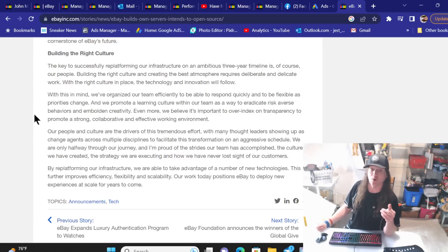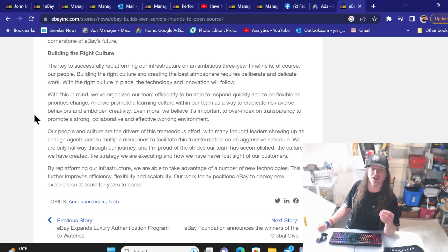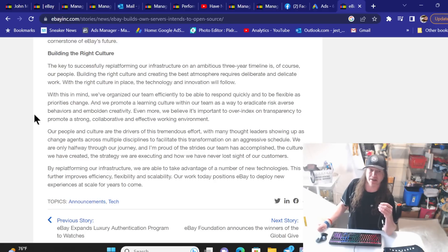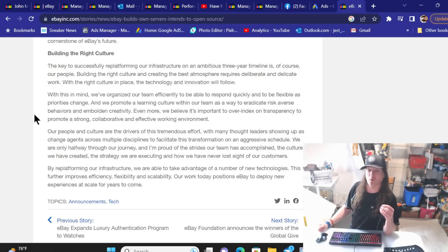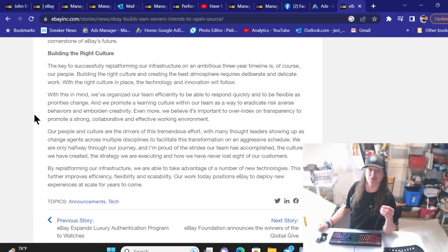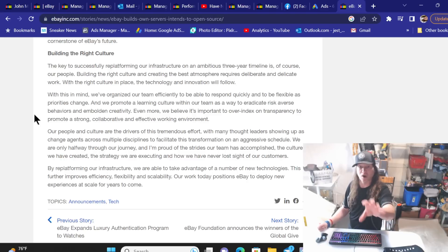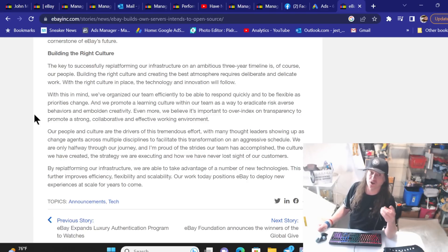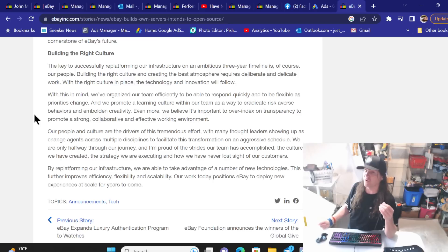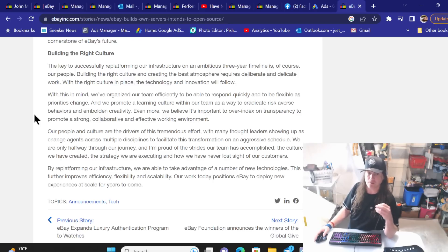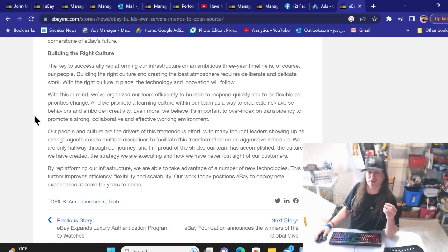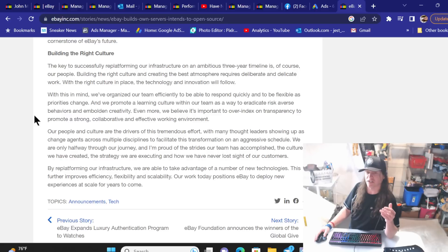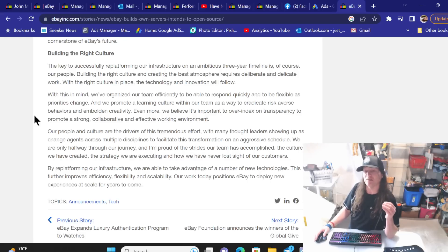With this in mind, we've organized our team efficiently to be able to respond quickly and to be flexible as priorities change. And we promote a learning culture within our team as a way to eradicate risk adverse behaviors and emboldening creativity. Even more, we believe it's important to over index on transparency to promote a strong, collaborative and effective working environment. Now, I wish they would be so transparent that us as sellers would know what's going on. All we have is this thing that I found and I've never seen any other YouTuber talk about this. It's not easily found from what I can tell. I had to do digging to find it myself.